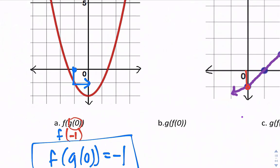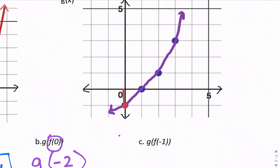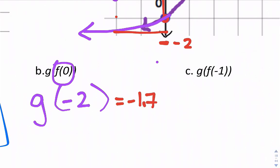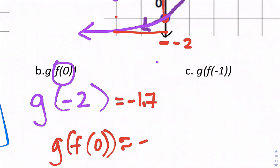Let's find g of f of 0. Now we start with the f function. When x is 0, the output is negative 2. So now let's find g of negative 2. We find when the x value is negative 2 — the graph needs to be extended a bit — and that would be about negative 1.7. So g of f of 0 is about negative 1.7.